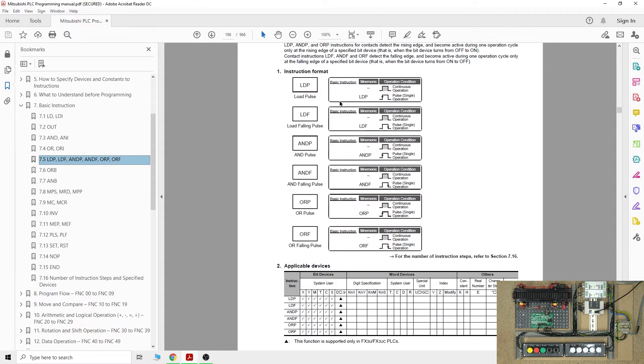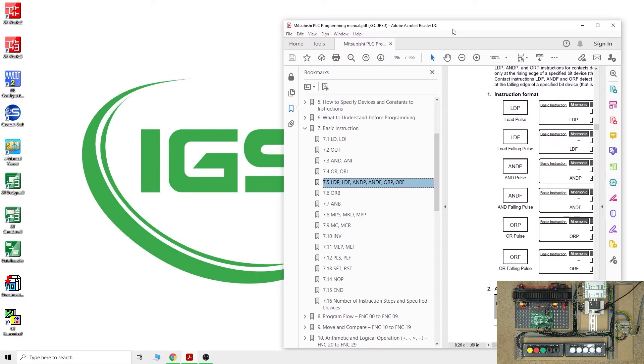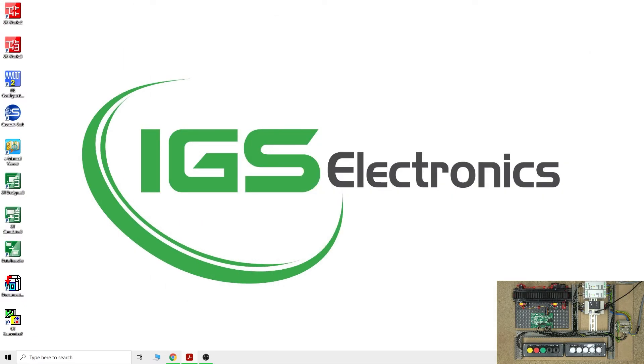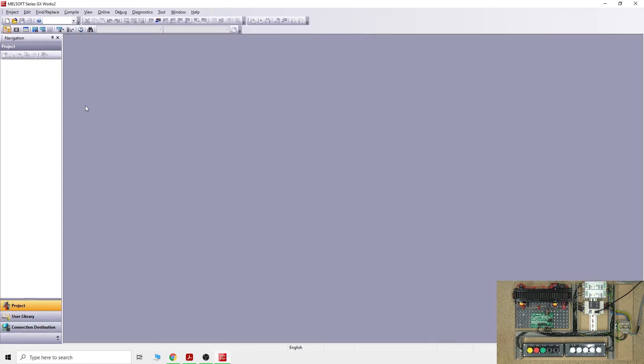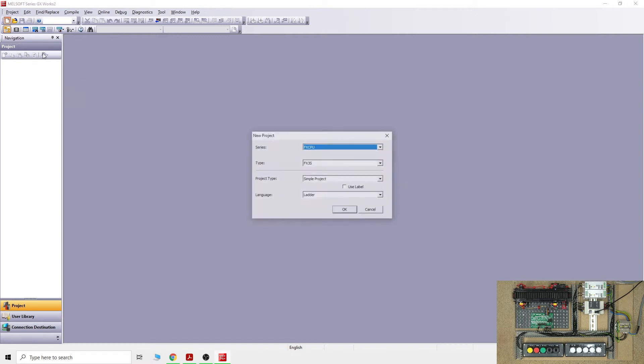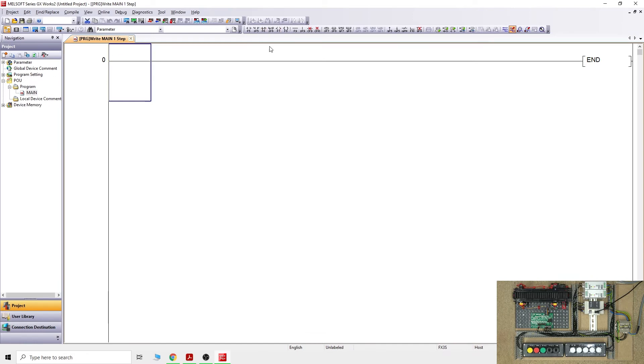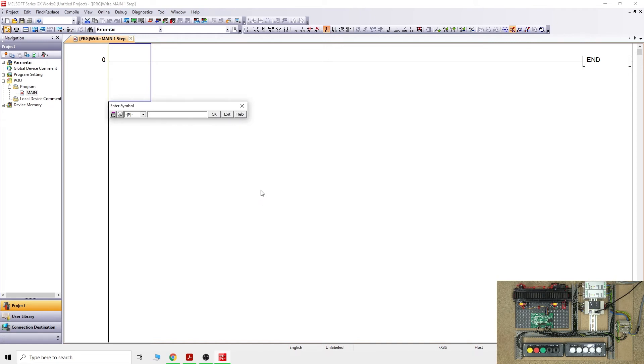The last one we're going to look at is load pulse and load falling pulse. You're going to see this kind of instruction everywhere in PLCs. It's basically when it initiates the pulse from the load, and you can have two types. One is for the rising edge where you click the button straight away. These two guys in here are going to send the pulse for one cycle, and unless you let the button go, that pulse will not do anything else.